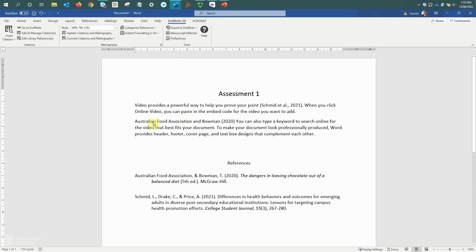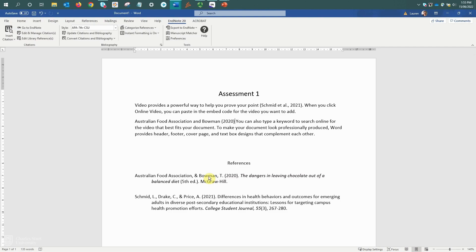Okay, we can see it's added my in-text citation author outside year, and it has also updated my reference list and has maintained alphabetical order in the reference list. Now I probably need to add a word to make my sentence make sense.